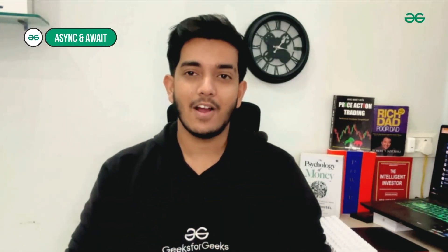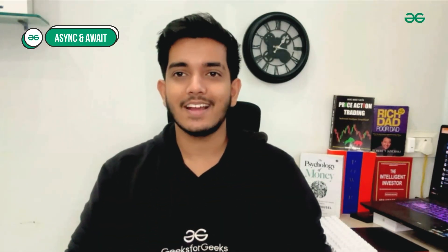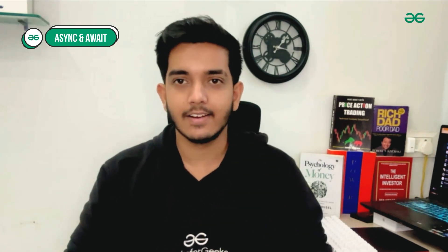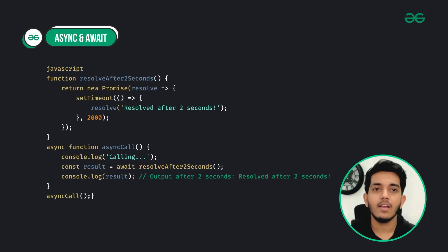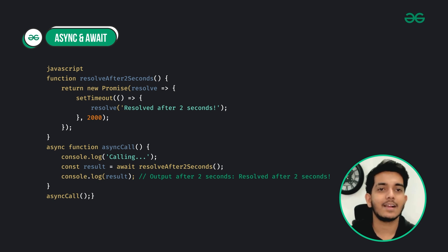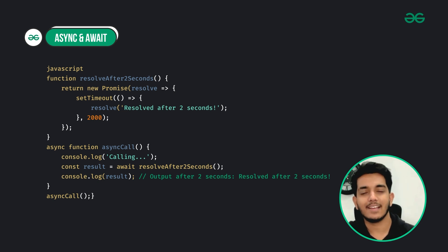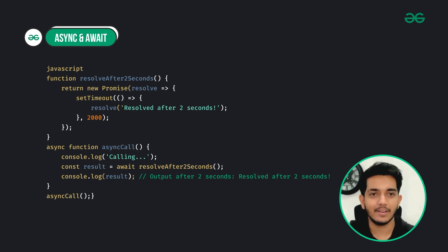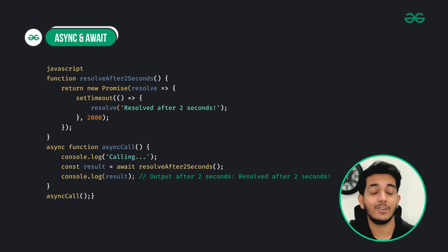Number seven is async and await. Async functions and the await keyword provide a simpler syntax for writing asynchronous code. Here in the async call, await makes JavaScript wait until the promise resolves after two seconds before moving to the next line. This helps ensure a big task is completed before other tasks dependent on it are started.